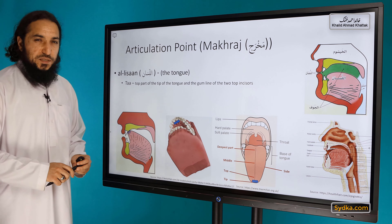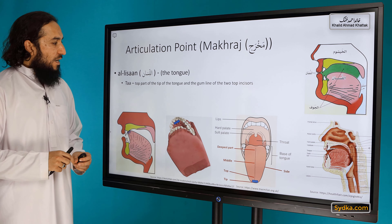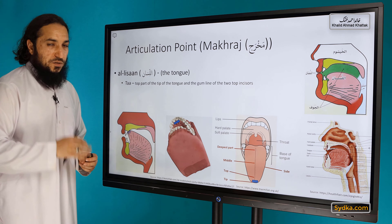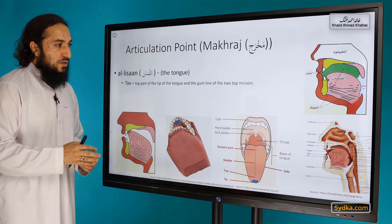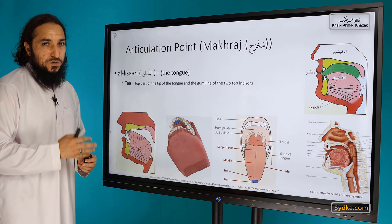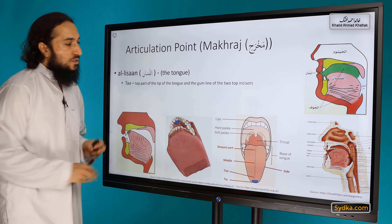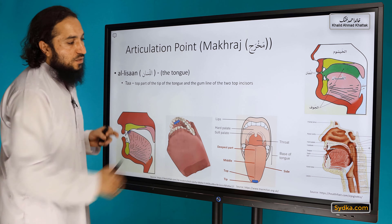The makhraj (articulation point) for Taa is the top part of the tip of the tongue and the gum line of the two top incisors. We need to explain that first before going further.